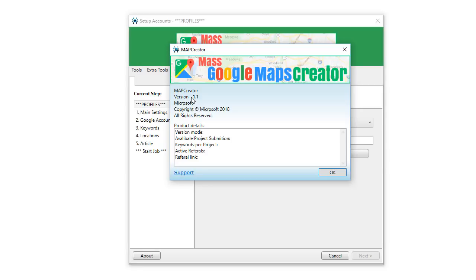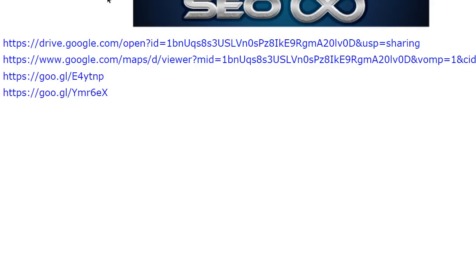I'll show you. So this is a PDF of one run I just did. There's your Google Drive link, the link to your Google map that was just created, and one shortened URL for both of them.